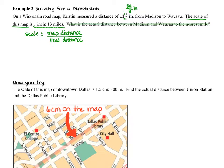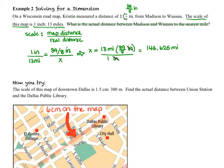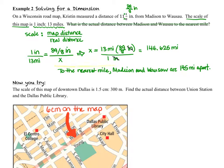On the left side of the proportion we have the scale: 1 inch to 13 miles. On the right side, we put the map distance of 89/8 inches in the numerator, and the unknown actual distance in the denominator. Solving the proportion, inches cancel and we get 144.625 miles. Rounded to the nearest mile, Madison and Wausau are 145 miles apart.